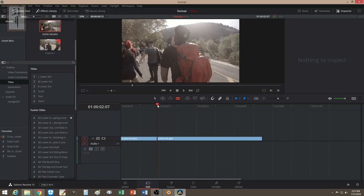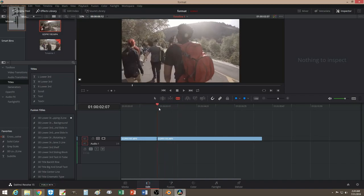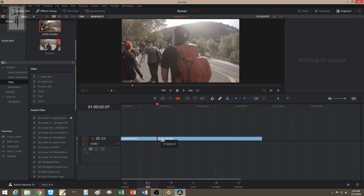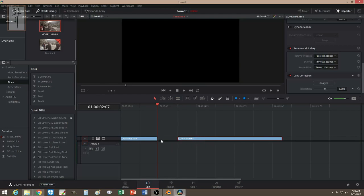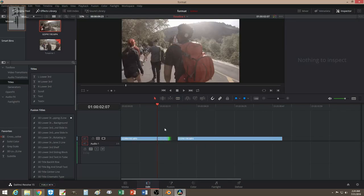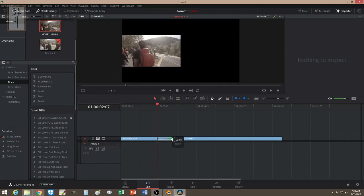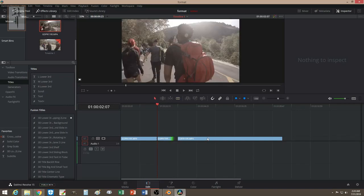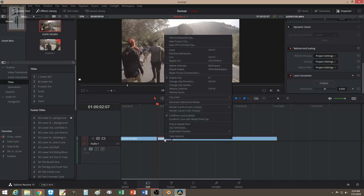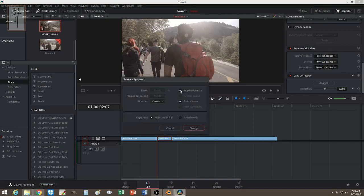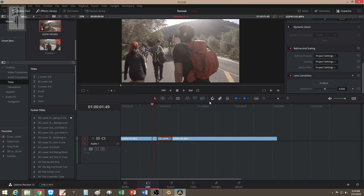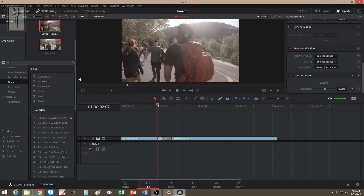From here, cut this part, then expand this section, cut here again. You can expand this if you want — put it together. Then go to 'Change Clip Speed', scroll down to 'Freeze', and change it. Now what you're left with is a freeze.